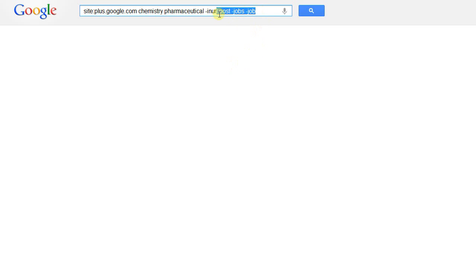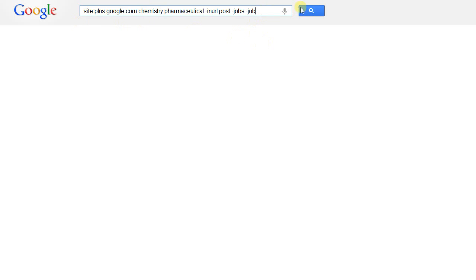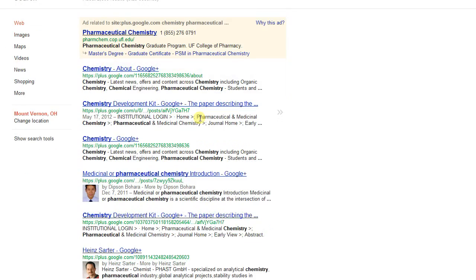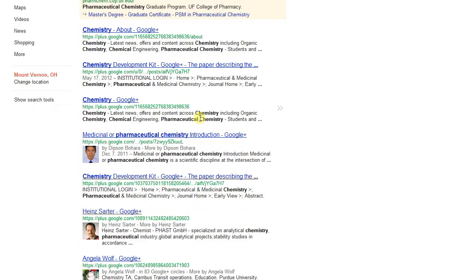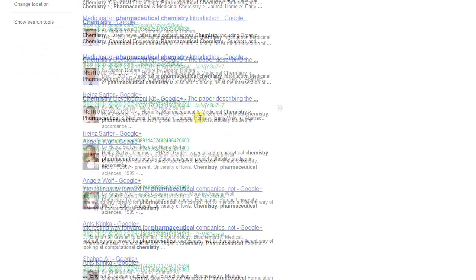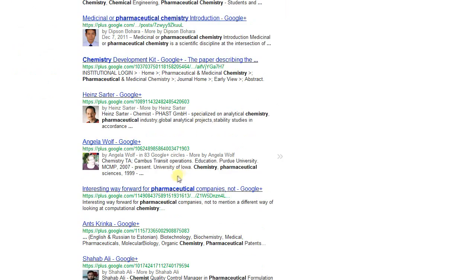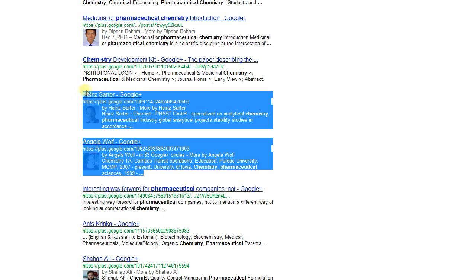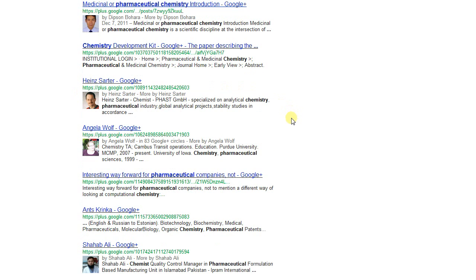So here's what our final string is going to look like. It's going to be site colon plus.google.com, chemistry and pharma, and then minus in URL colon post, minus jobs, minus job. And as you can see we're pulling back some great candidate profiles off of Google Plus. And I hope this has been helpful for you, and always remember to mix up your search strings for the best results and see what really works for you.